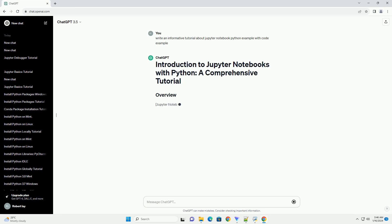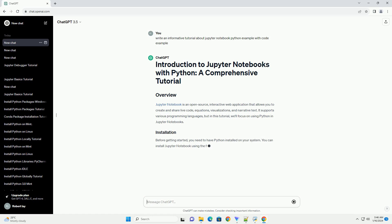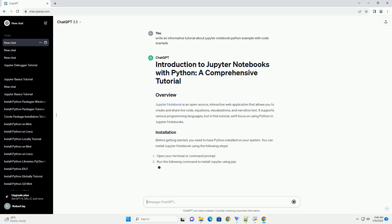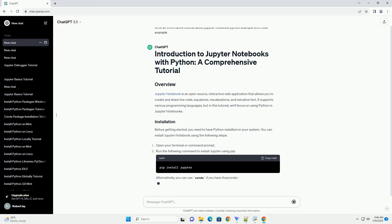It supports various programming languages, but in this tutorial, we'll focus on using Python in Jupyter Notebooks. Before getting started, you need to have Python installed on your system.